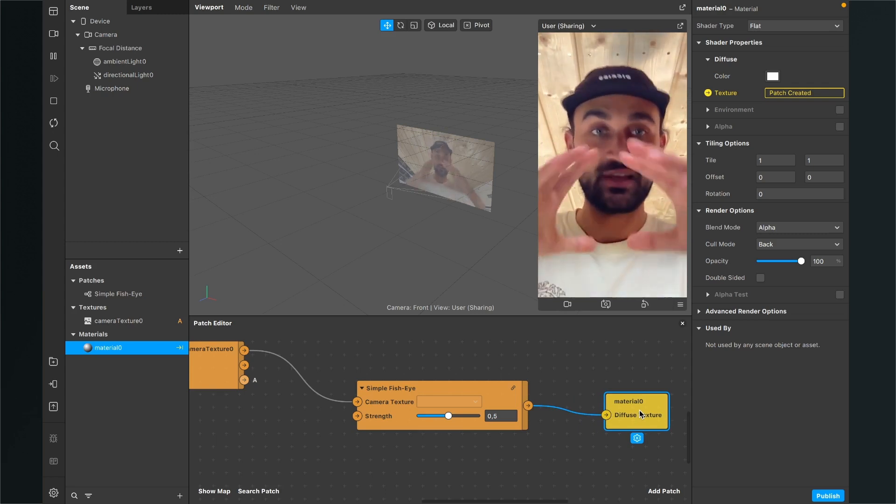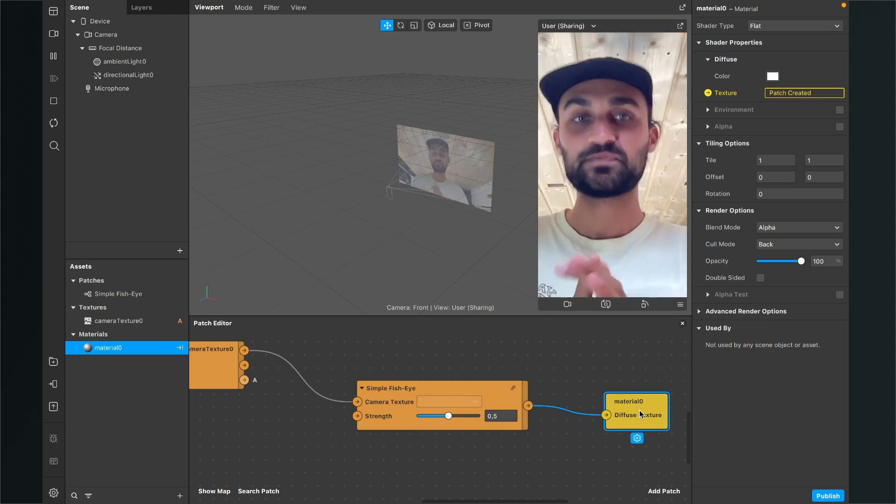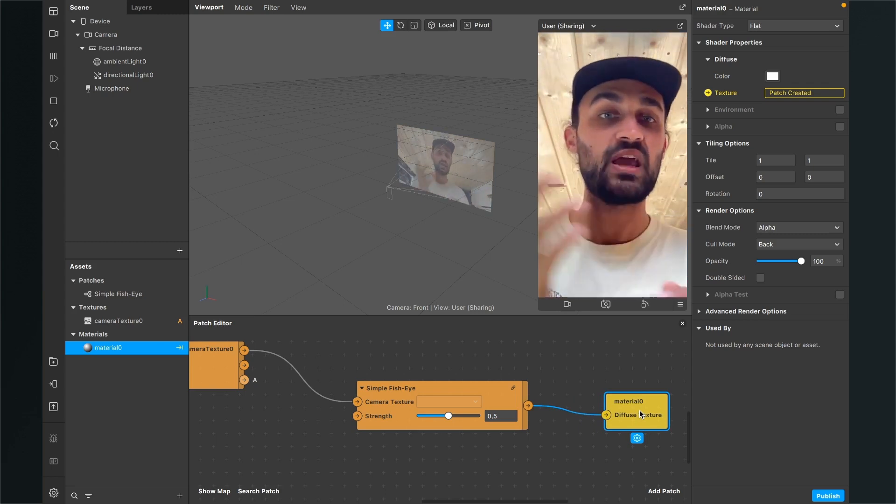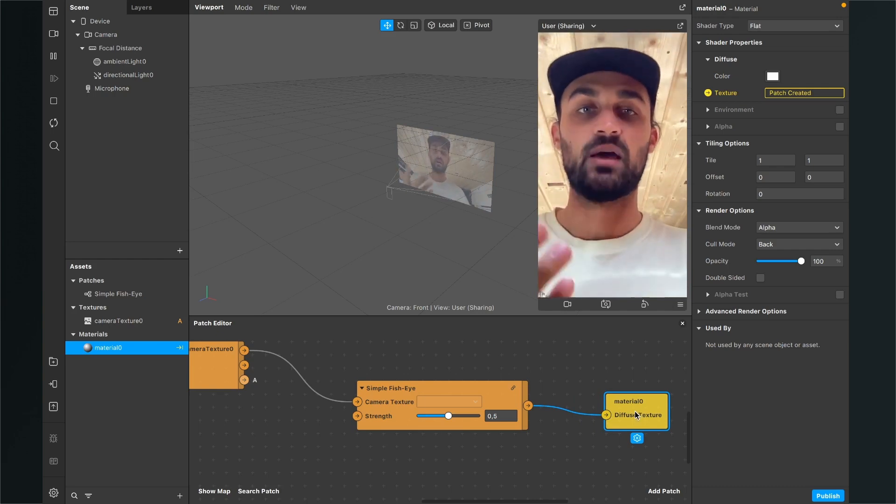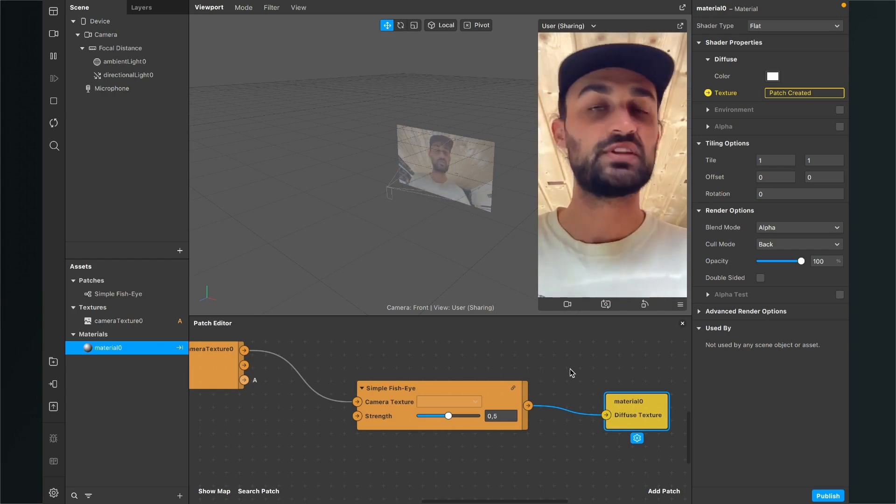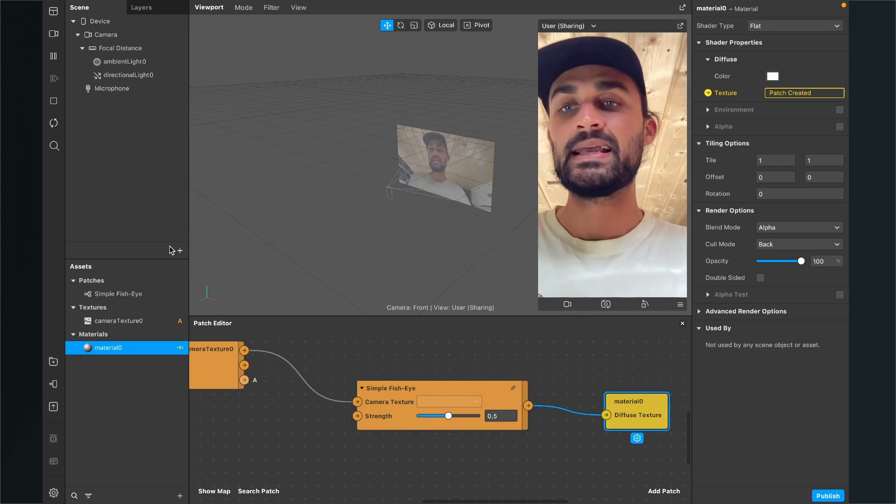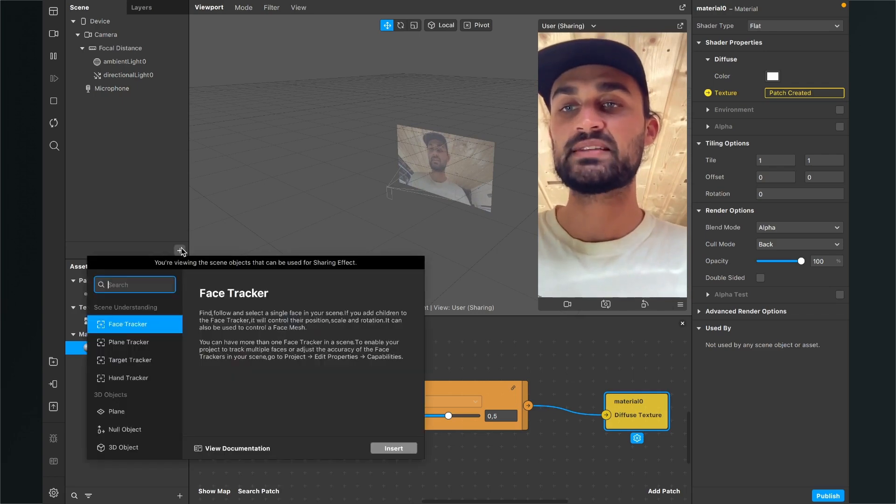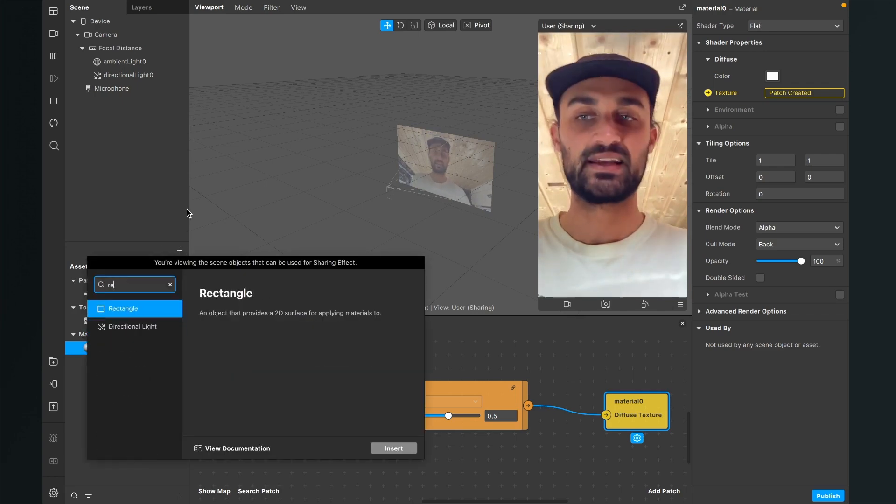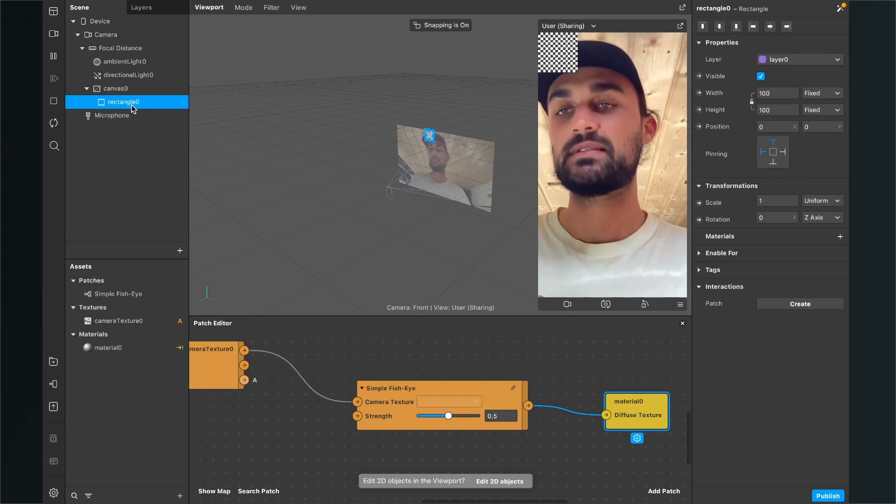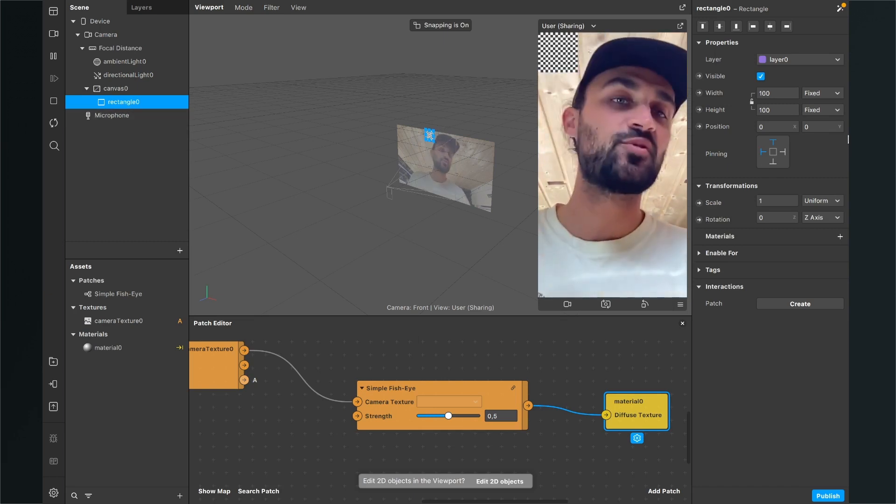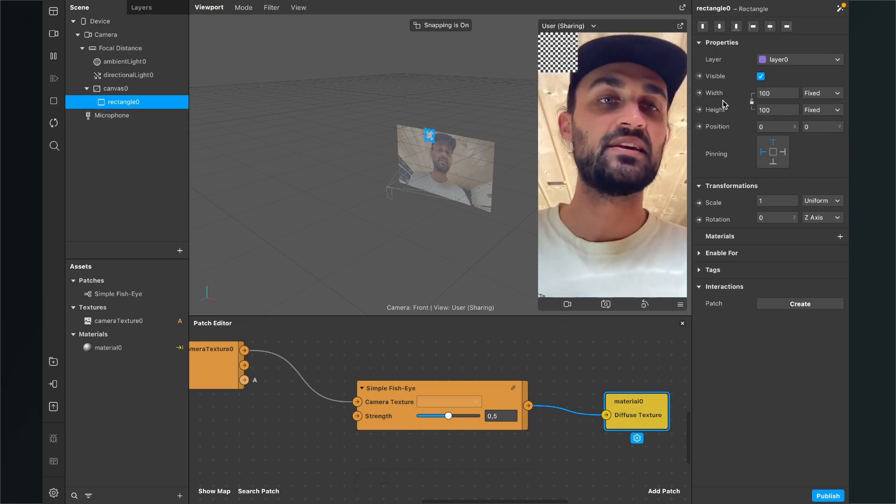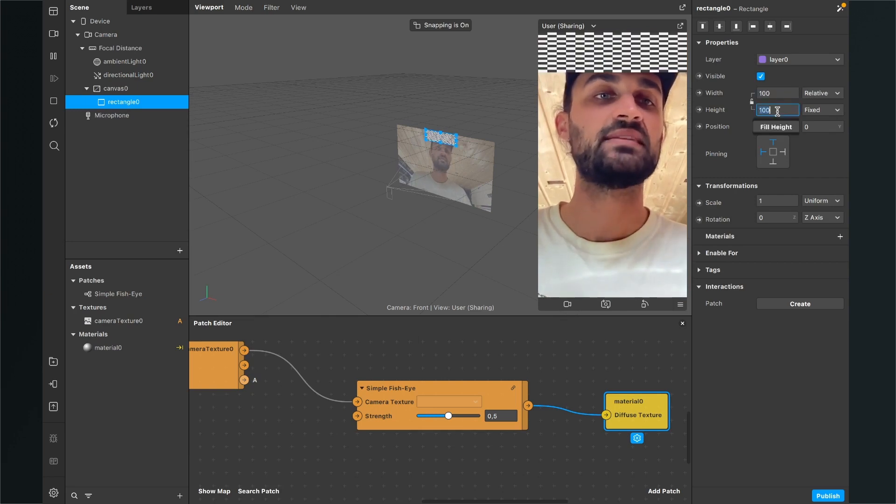So one last step and because we can't see anything here we have to create a rectangle object and we have to attach the material to it. So for this we go to our scene panel, click on the plus and here we search for rectangle. So now we insert this rectangle, select it, go to the right hand side and here we set the width to fill width and the height also to fill height.